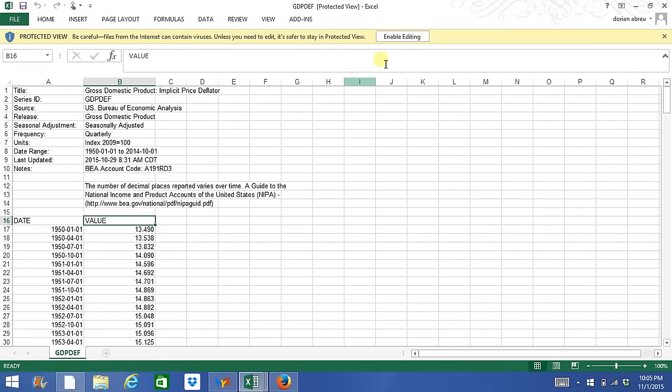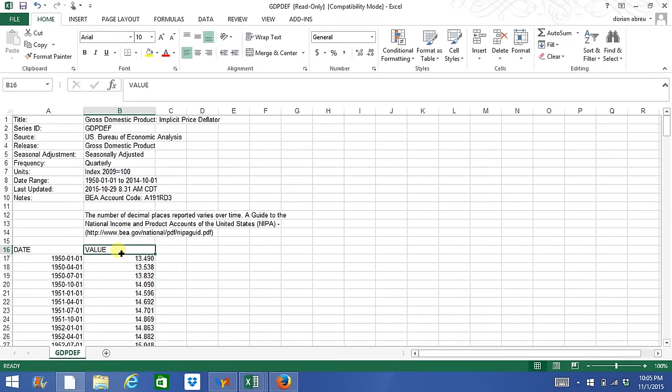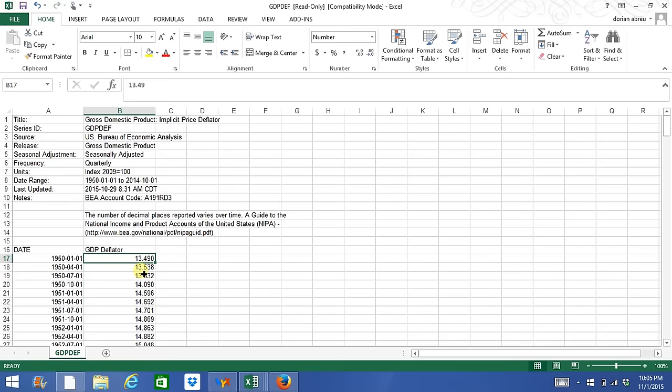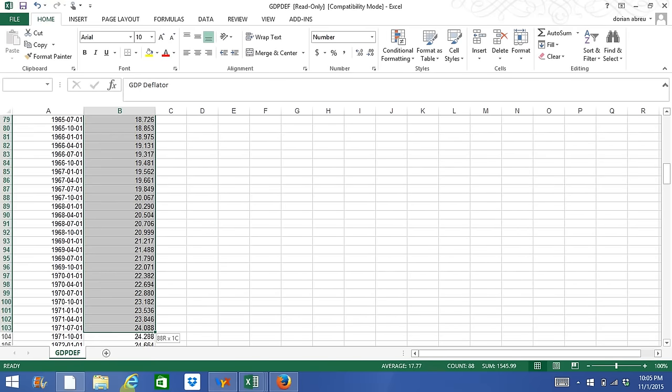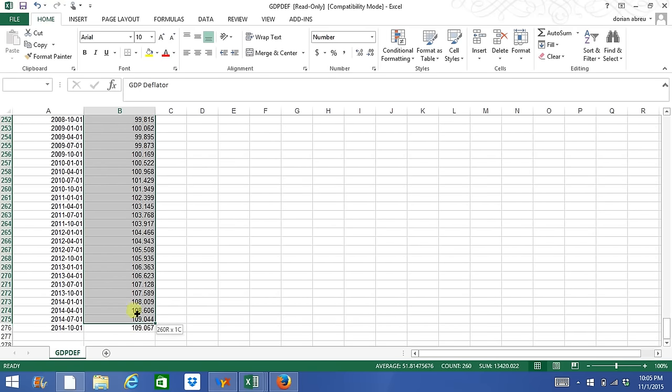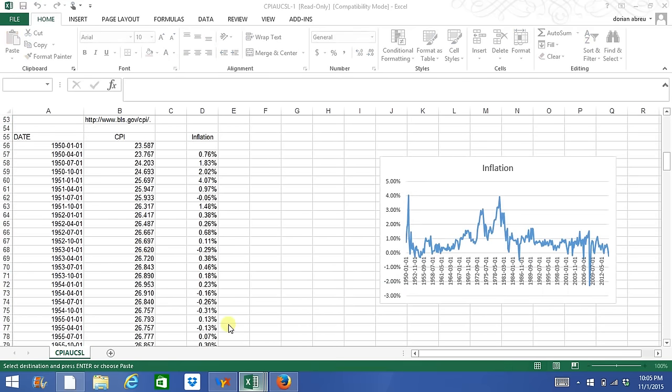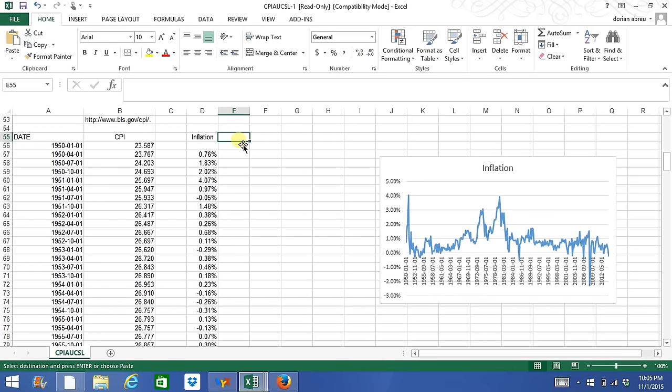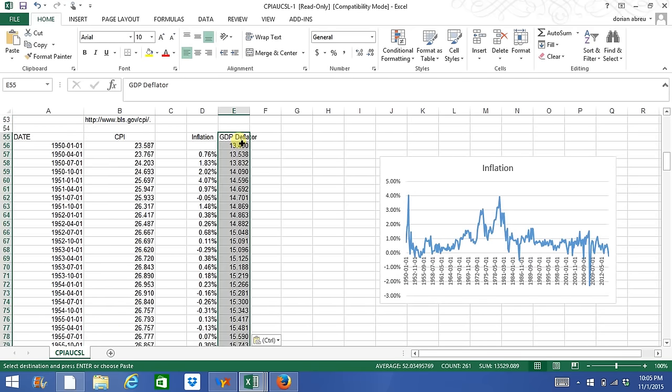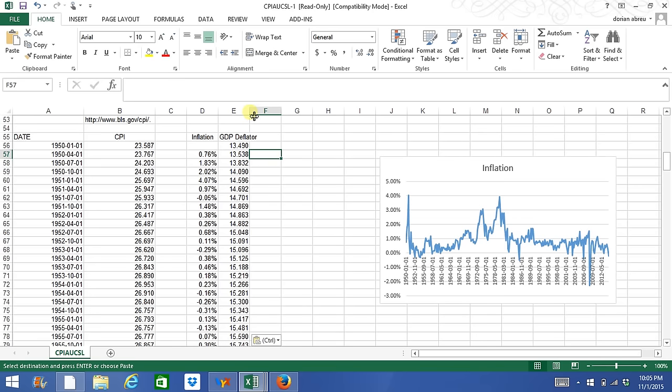So I'll right away put the GDP deflator here and copy and paste this onto my existing workfile. Okay, so now we have the deflator.